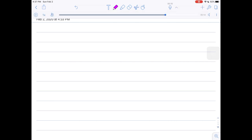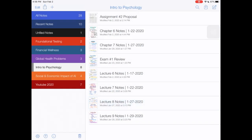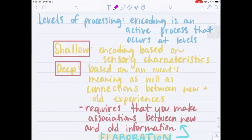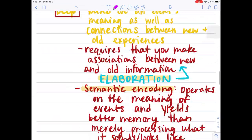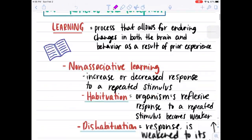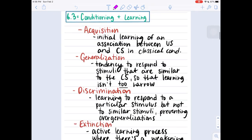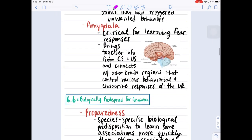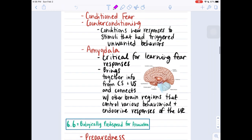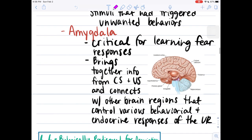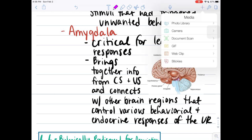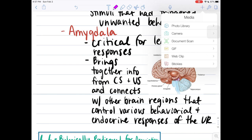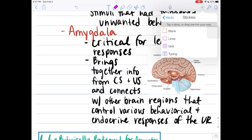Also forgot to mention that with Notability you can insert photos, gifs, anything that you need to supplement your notes. For example, when I was learning about the amygdala, I wanted to input a diagram. I just pressed the plus button and as you can see you can upload a picture from your photo library, take a photo, scan a document, use a gif, a web clip, or a sticky note.